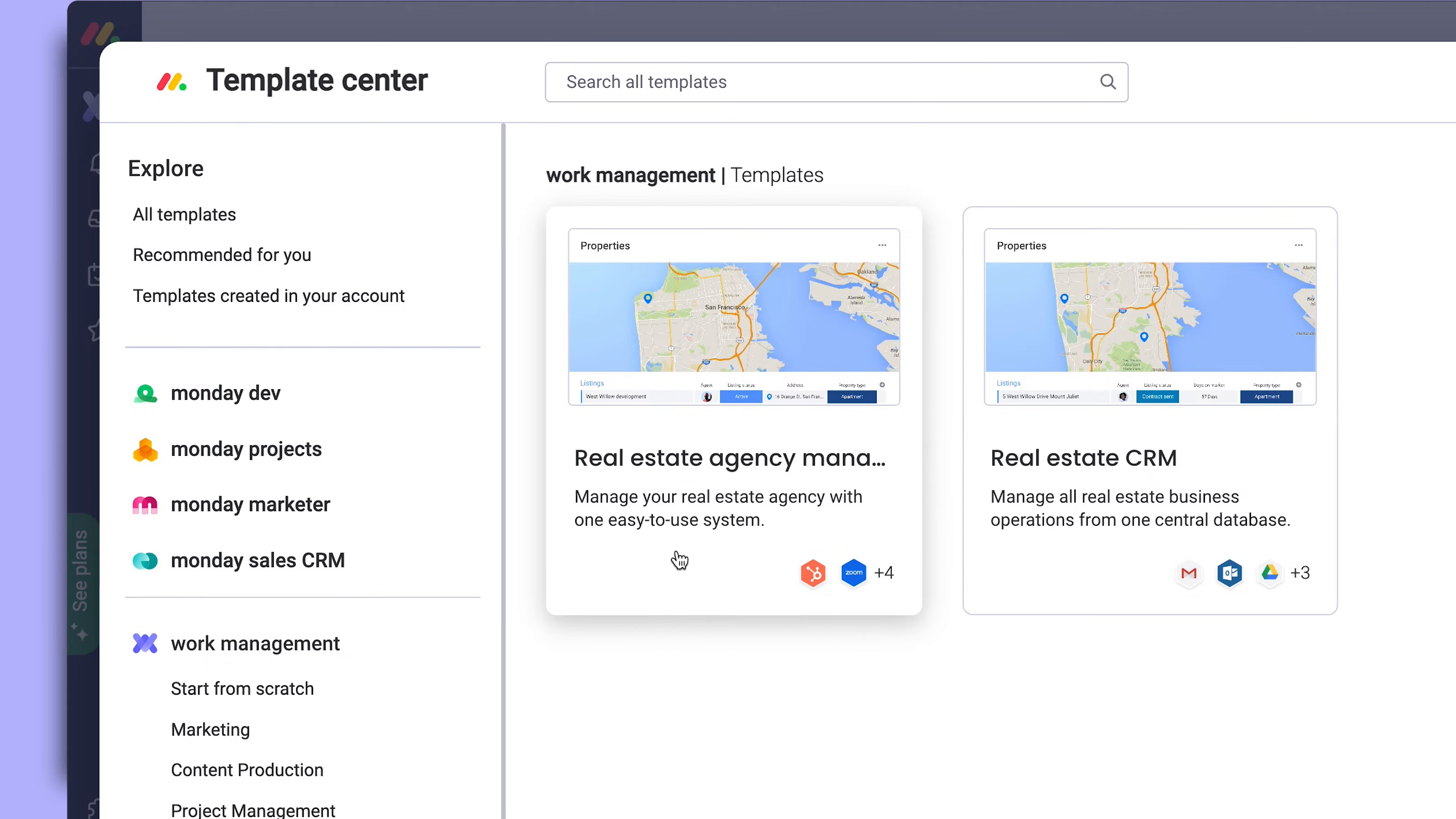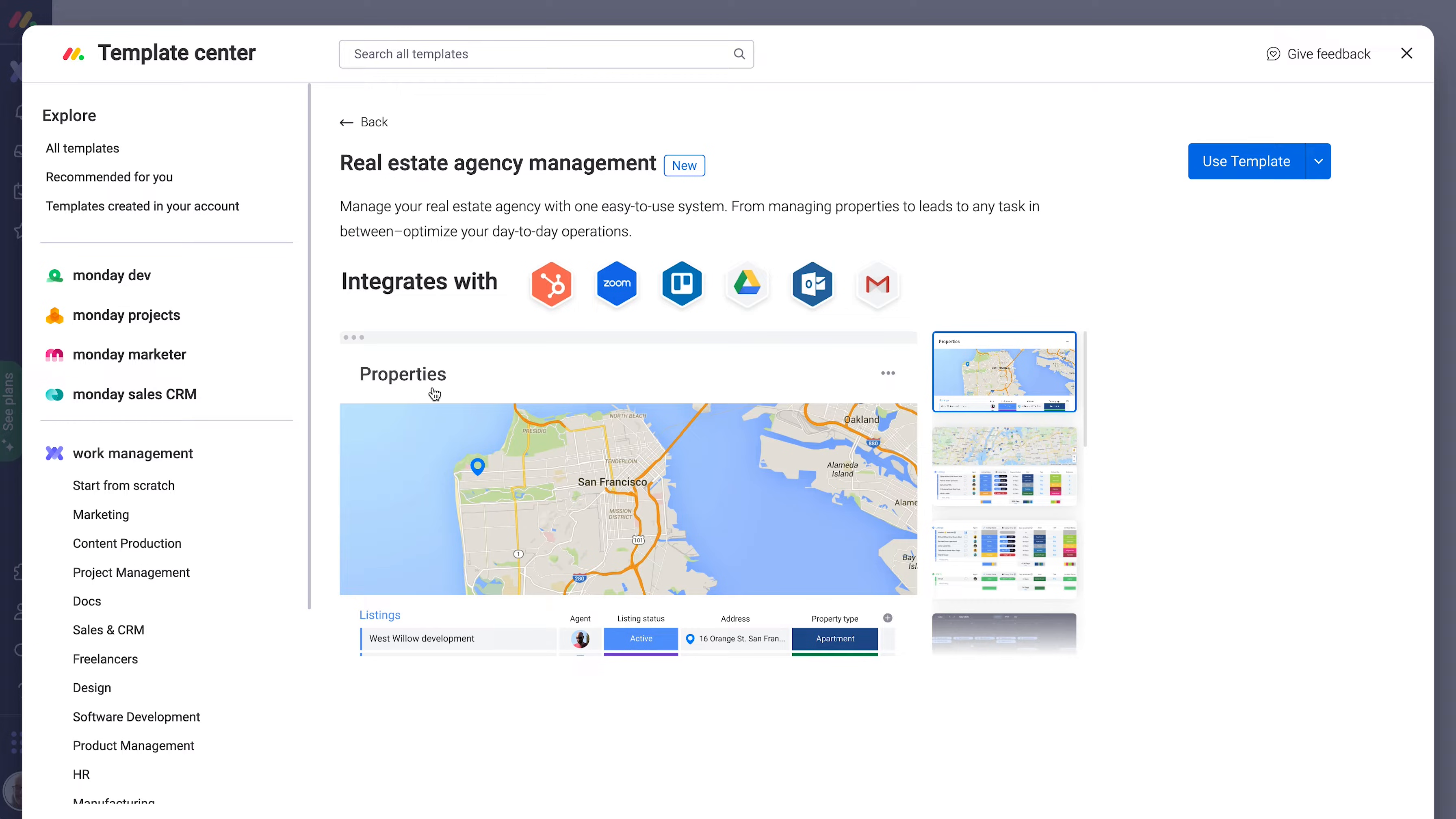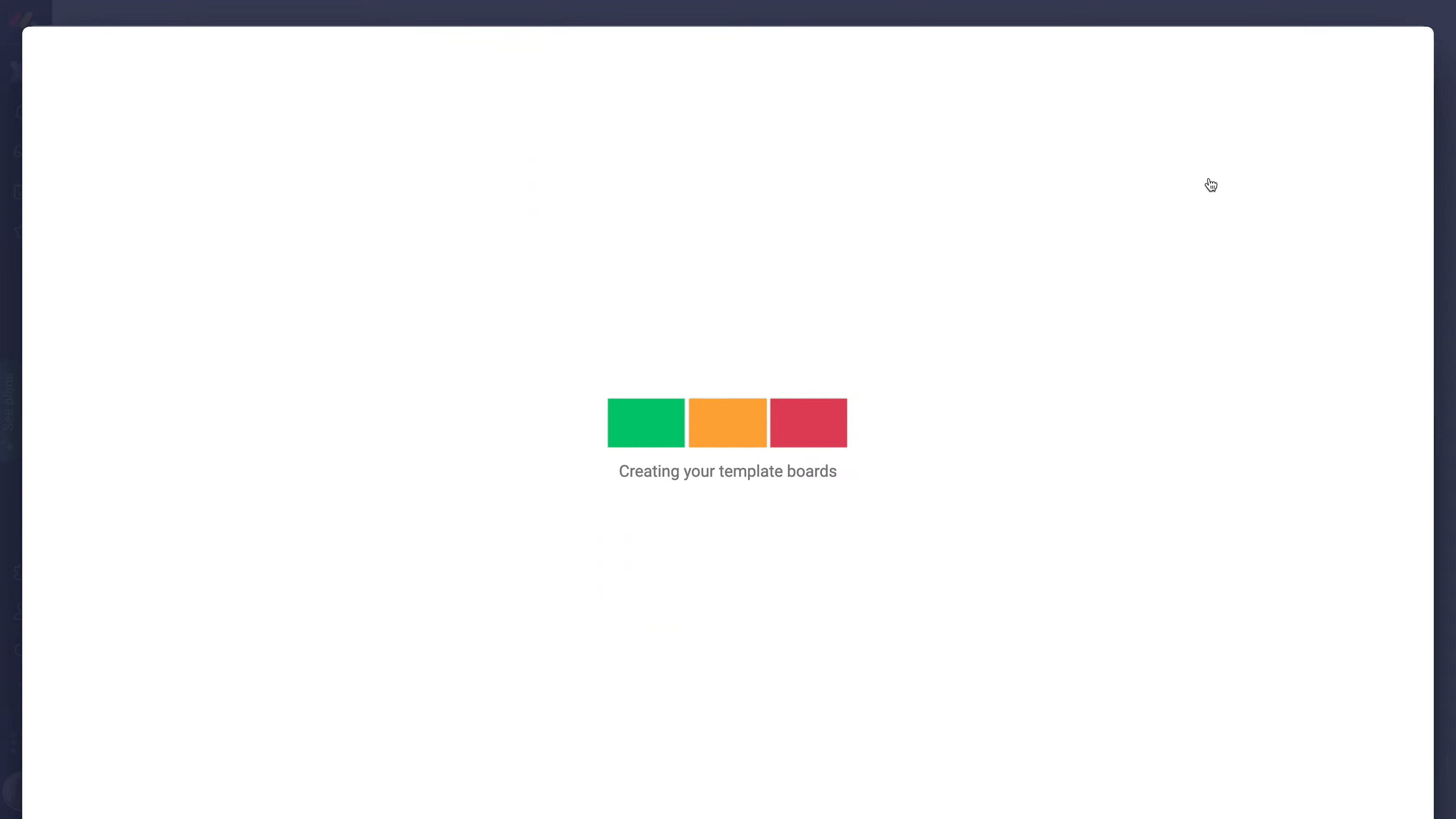Find one you like? Click on it. You'll see a preview with all the key features and built-in integrations. When you're ready, add it to your account by clicking here.